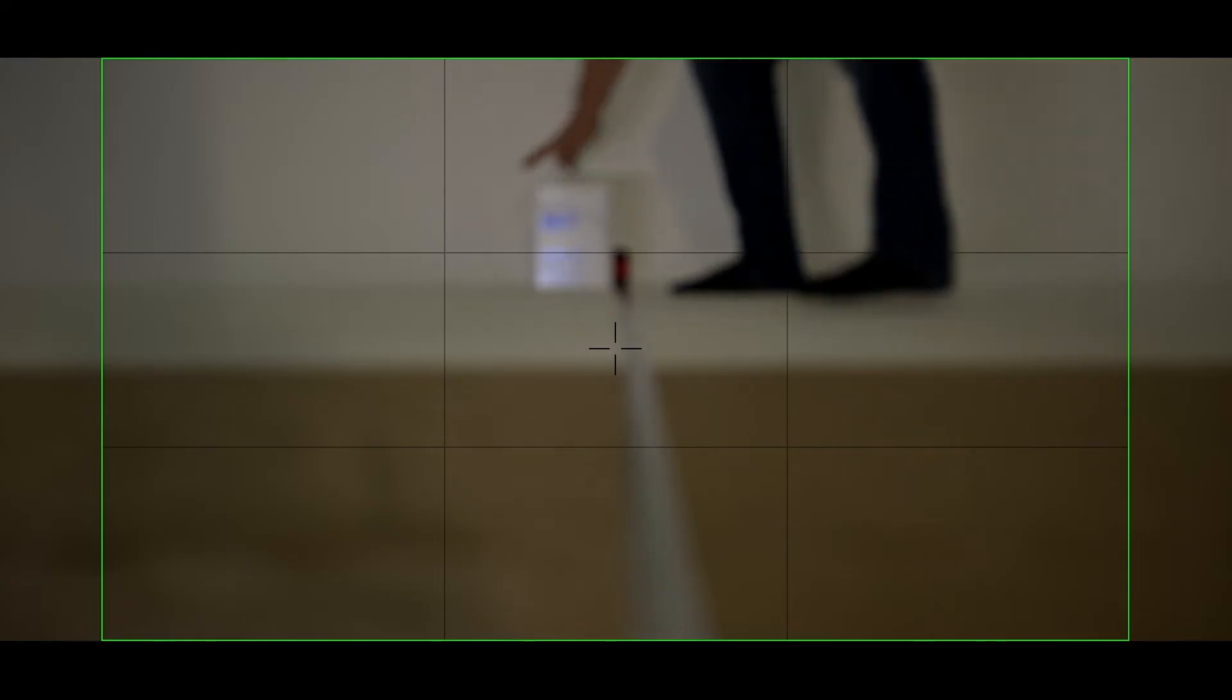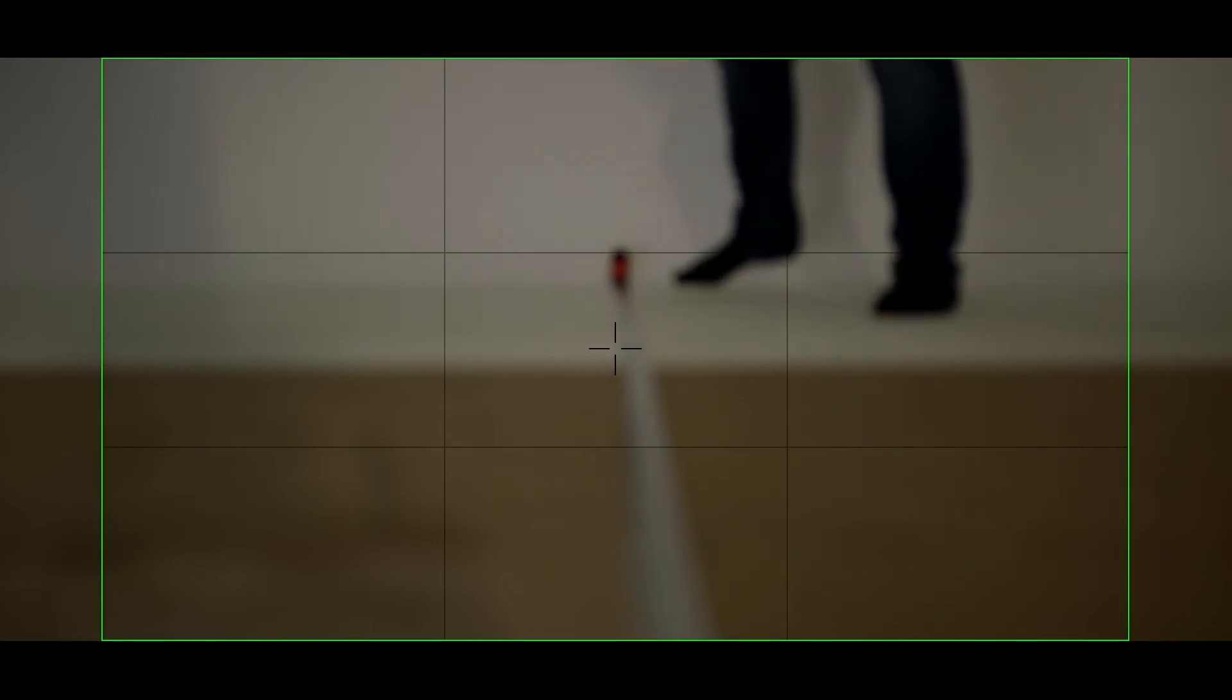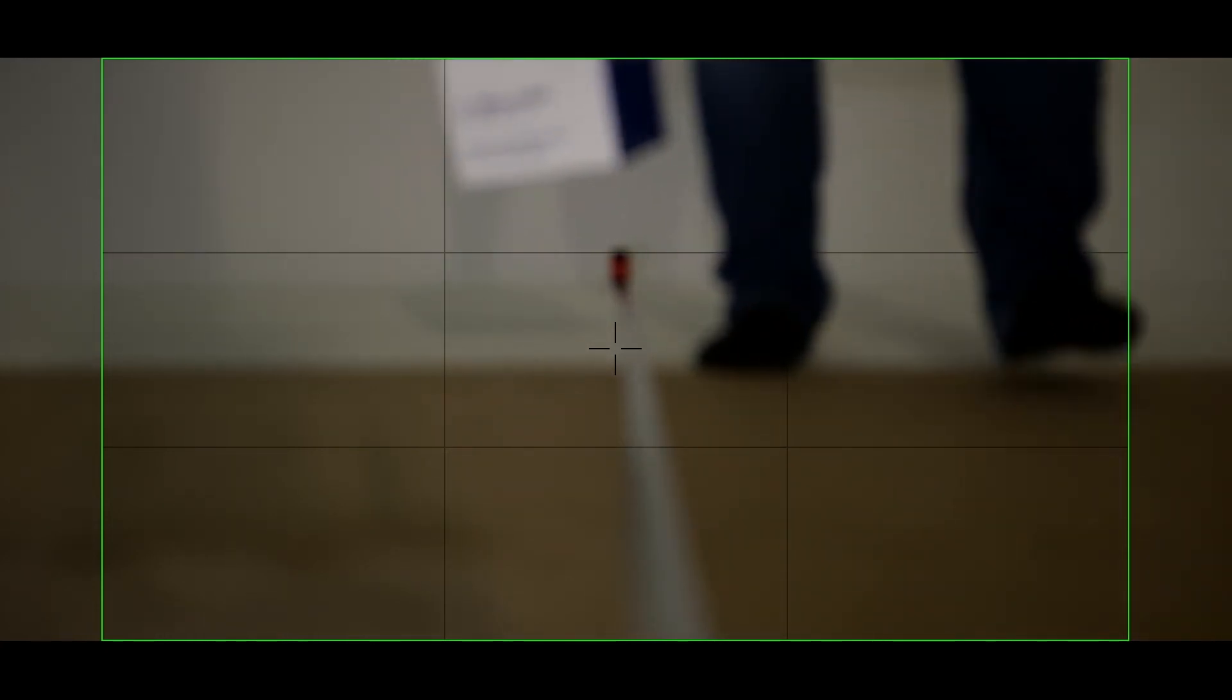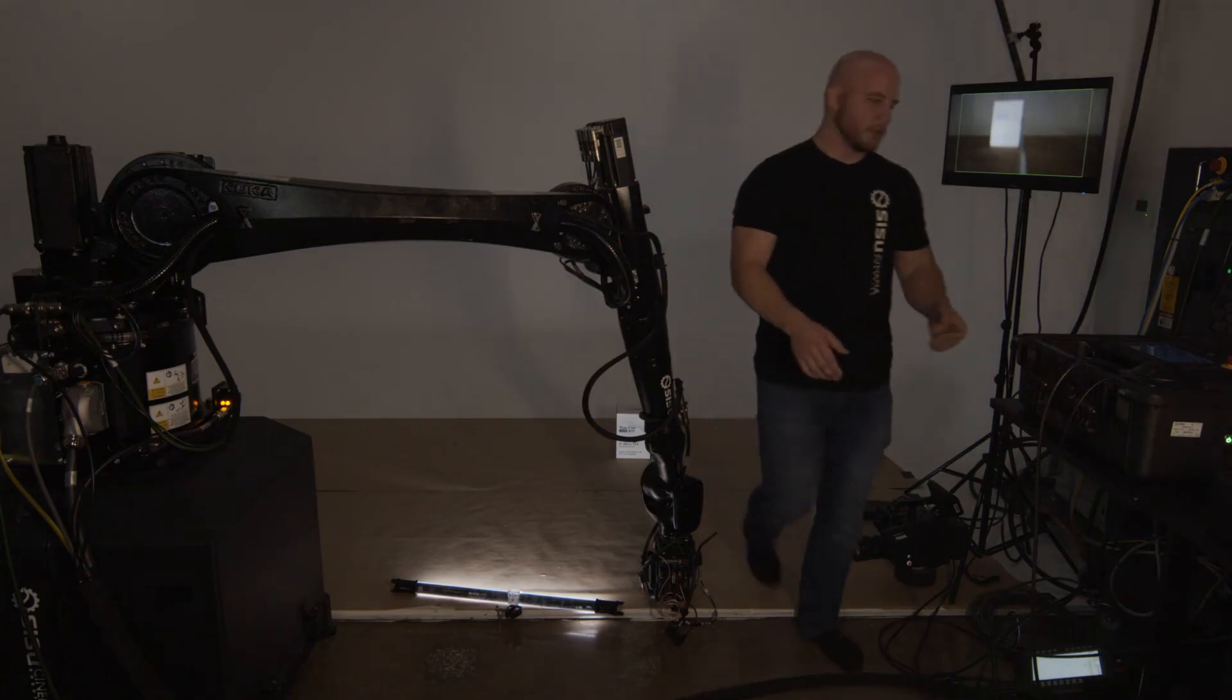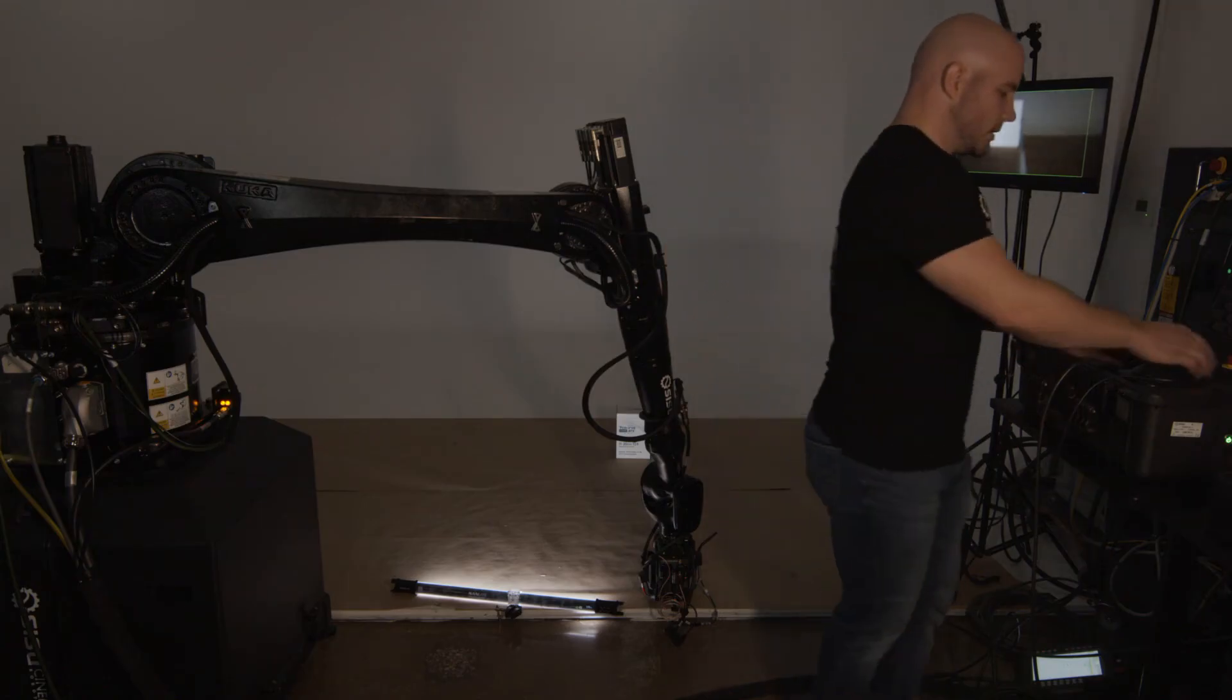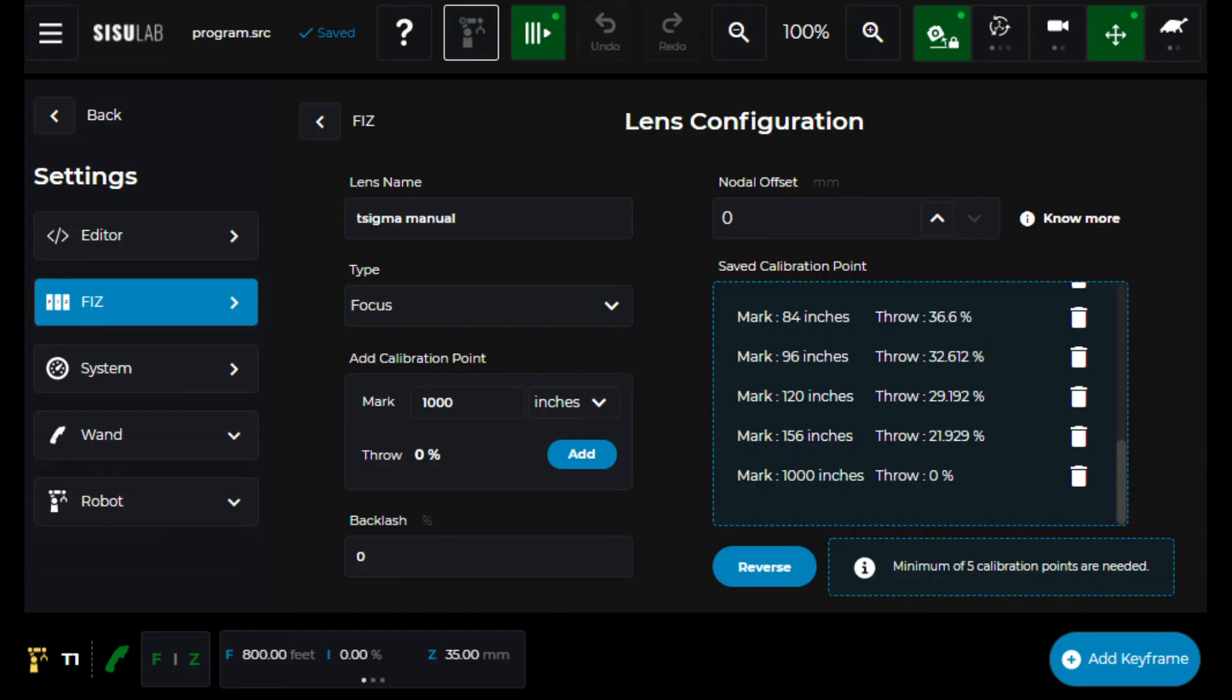First thing I'm just going to set my box at a random spot here, that I didn't map. Let's do 54 inches. So, and then here, I'm going to go to 54 inches.